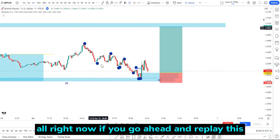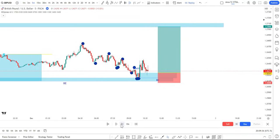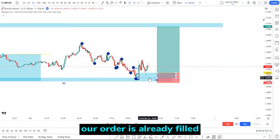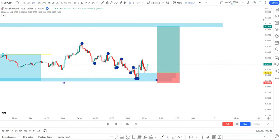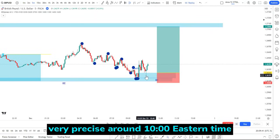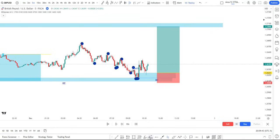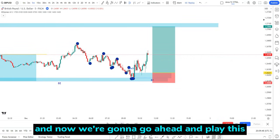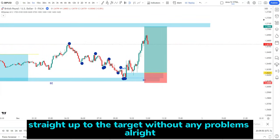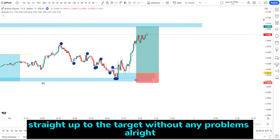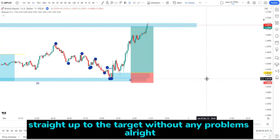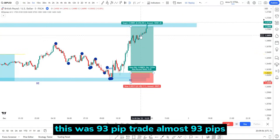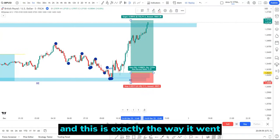If you go ahead and replay this, you will see that the order is already filled — very precise around 10 o'clock Eastern time. The price went straight up to the target without any problems. This was a 93 pip trade — almost 93 pips — and this is exactly the way it works.